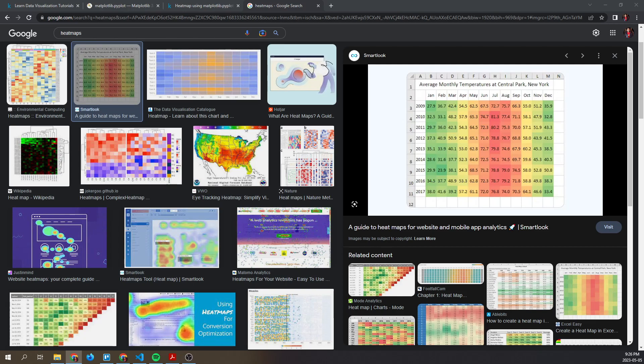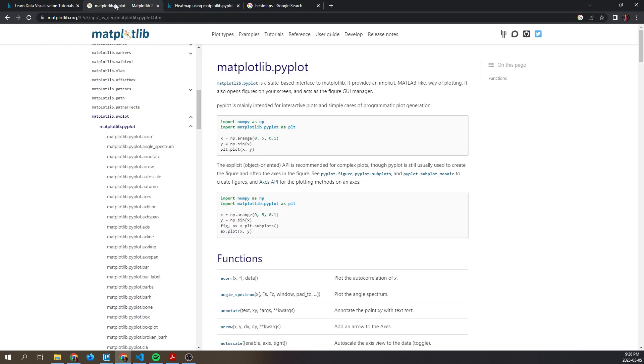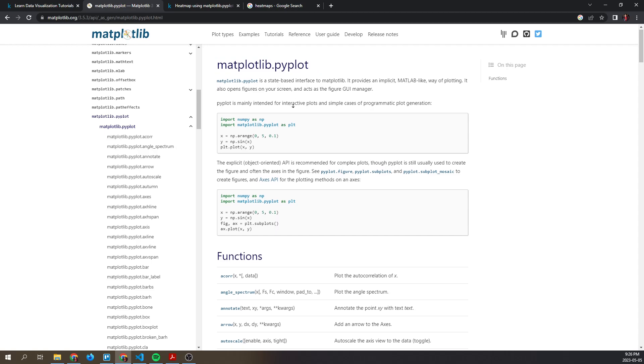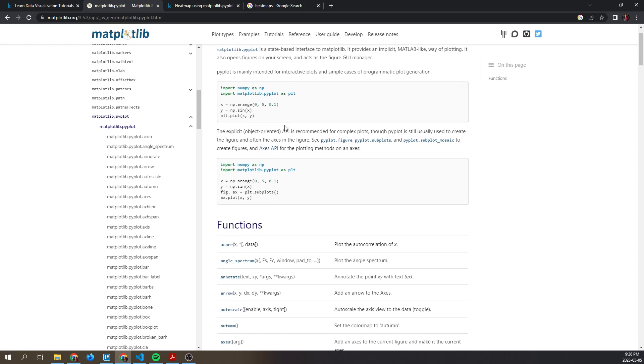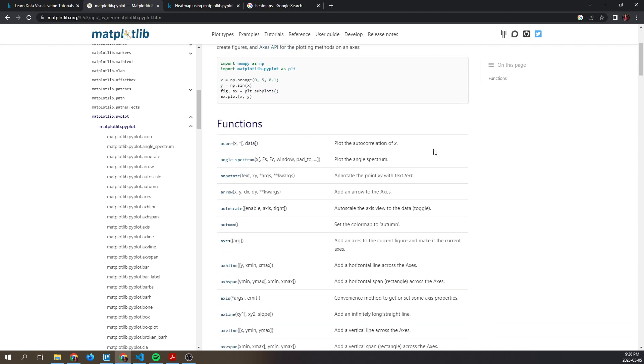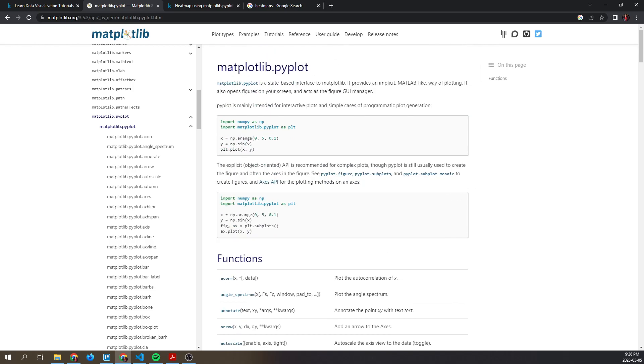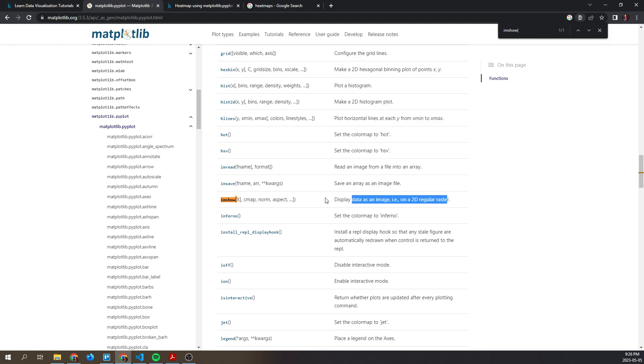of this video is how to create one using matplotlib, more specifically the pyplot submodule of matplotlib. Here's the documentation page showing all the functions of this submodule. More specifically, we're going to be looking at imshow, which is a function that displays data as an image on a 2D regular raster.